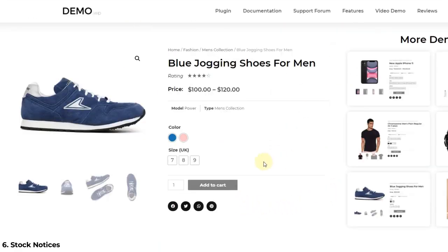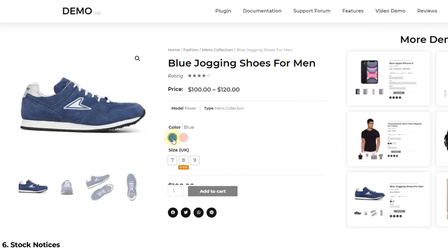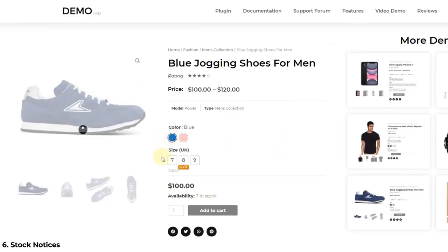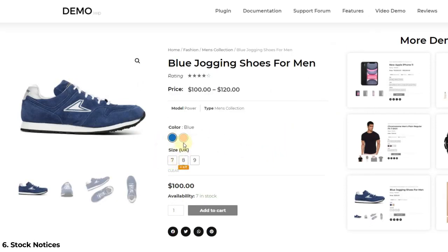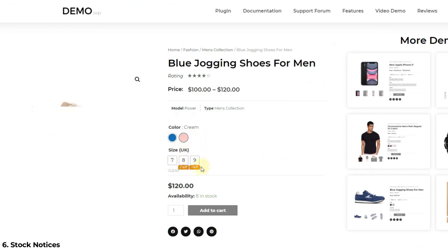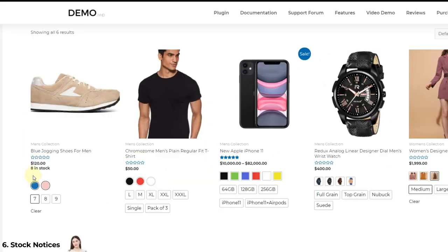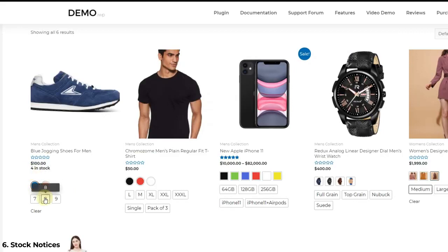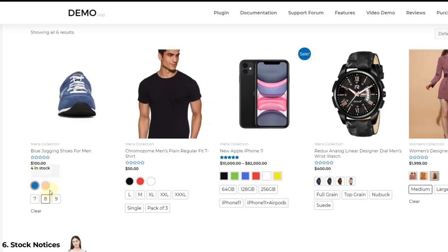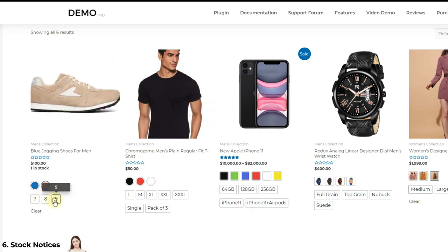Second, Stock Information. If you manage the stocks of the product in your store, you can allow your users to see how many products are available. As you can see on screen, stock information appears on selection of specific variations. You can customize this information tag with simple CSS changes.